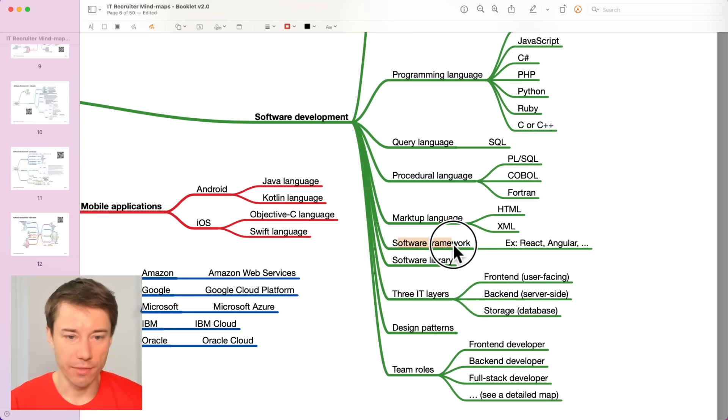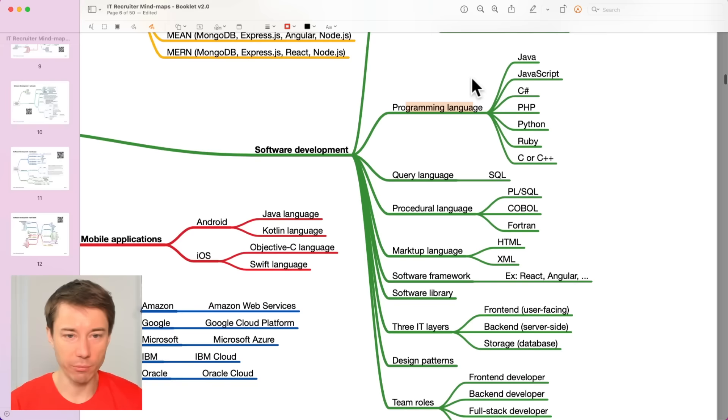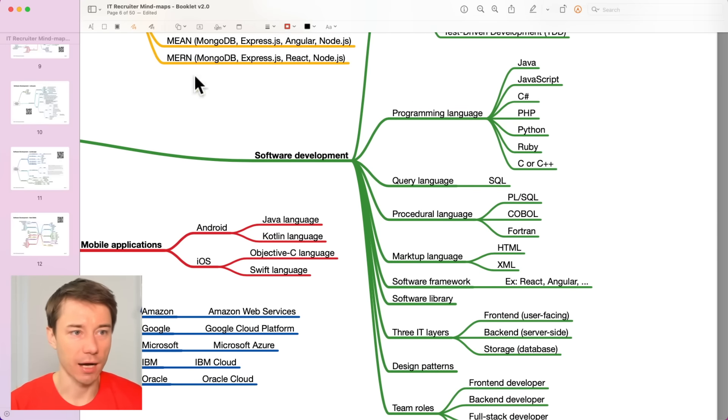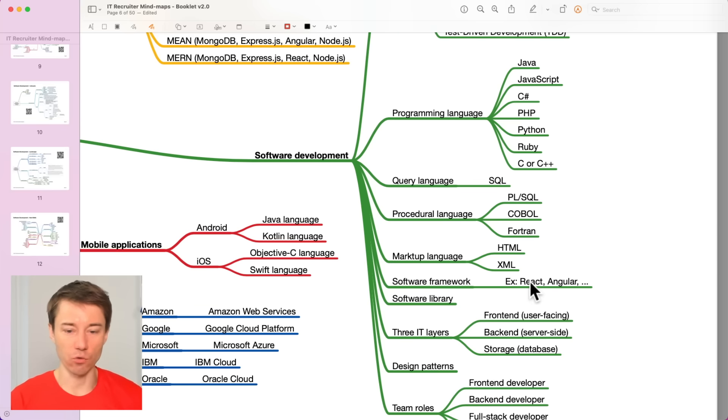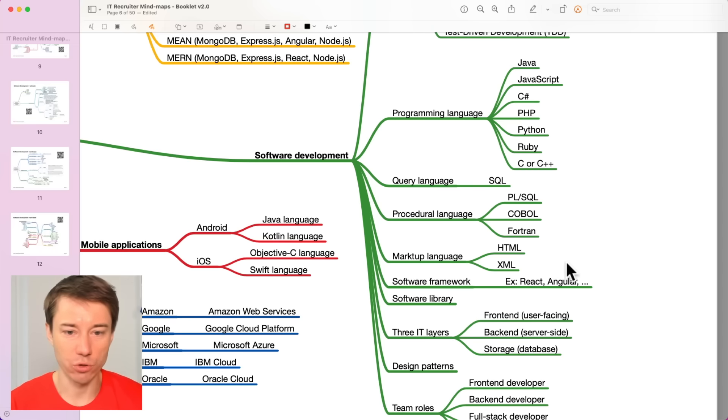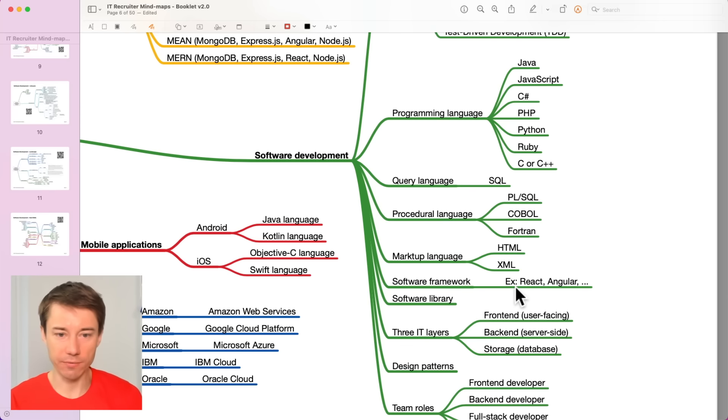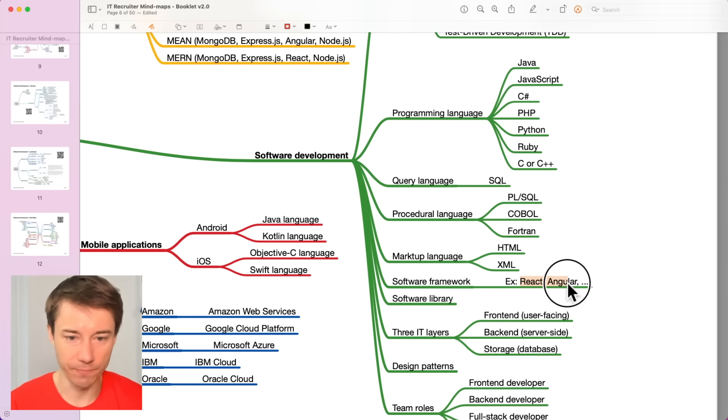There are some frameworks based on what programming language the developer uses. There are certain frameworks. Those frameworks are always written in a particular language. When the language is JavaScript, then the framework would be, for example, React or Angular. Well, Angular is written in TypeScript, but just to keep it simple.